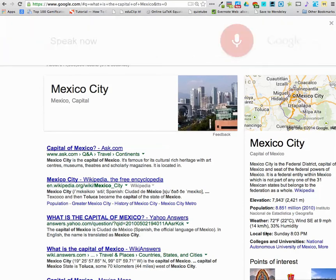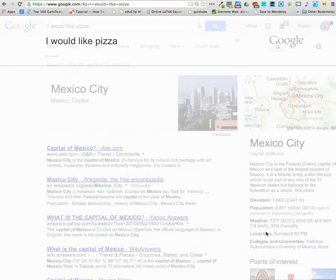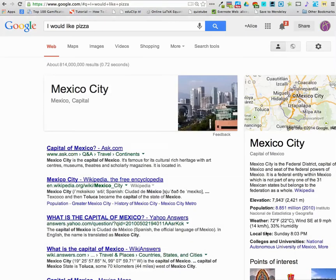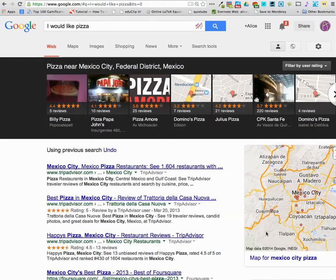Okay Google, I would like pizza. Here are the listings for pizza near Mexico City.